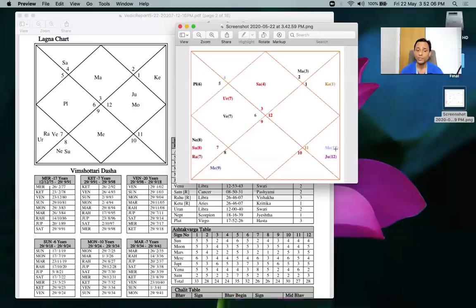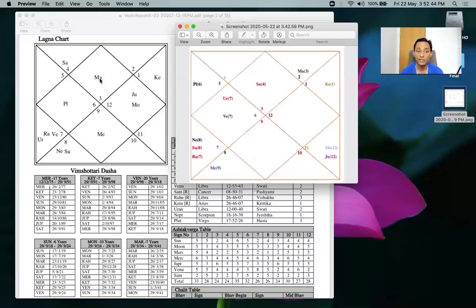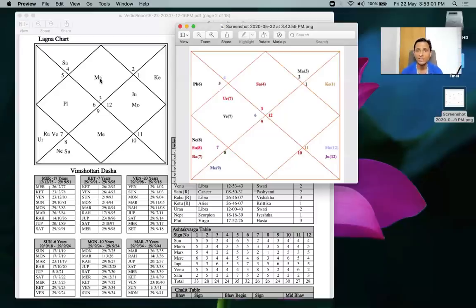Jupiter and Moon will always help her. Mars is in a precarious situation - he needs to help Mercury because they are in kendra to each other, and even though Mars doesn't naturally like to help Mercury, he has no option because he is sitting in Mercury's sign. If Mercury is destroyed, Mars's house is also destroyed. So Mars must protect Mercury. Whenever she faces arguments at sleep time, either she lets go or the other party stops, which helps her sleep better.